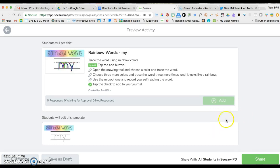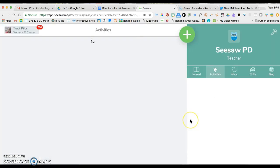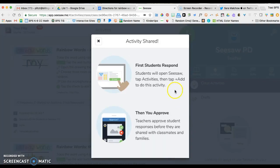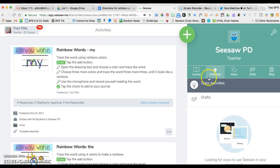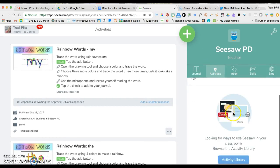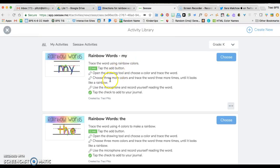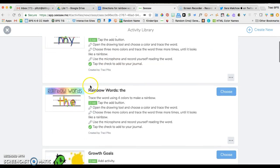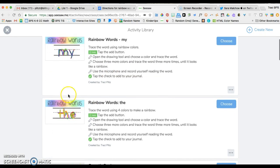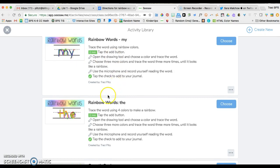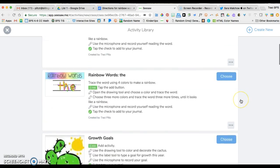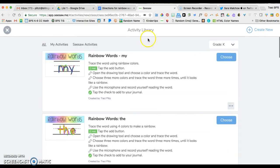I'm going to preview it. It looks great. I'm going to share that out to all of my students. Now you'll see if I go into my activity library, I have not just edited the. I've created a whole new word. So now I have the rainbow words for the and I have the rainbow words for my saved in my activity library.